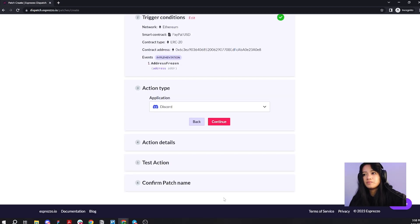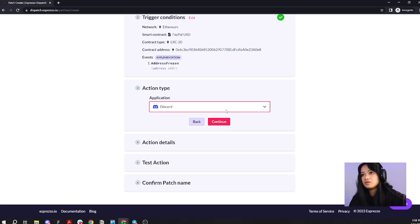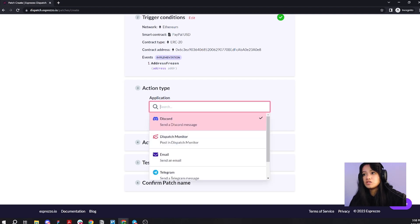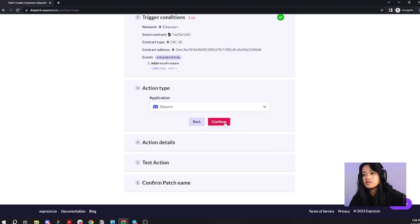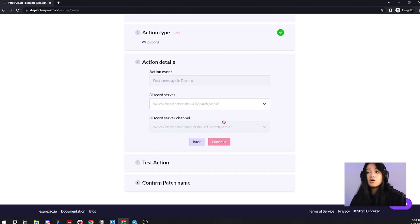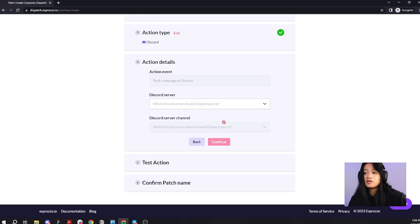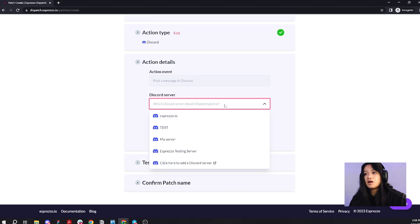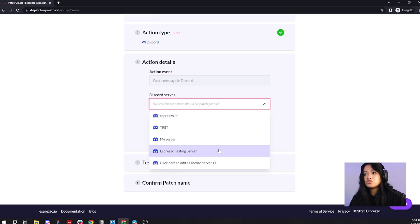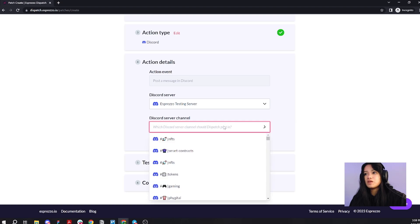And yes, if you change your mind, you can go ahead and change that, but I still want Discord. Go ahead and click continue here. All you have to do now is choose the Discord server and channel that you want the alerts to go to. I am going to choose a testing server that I've made.